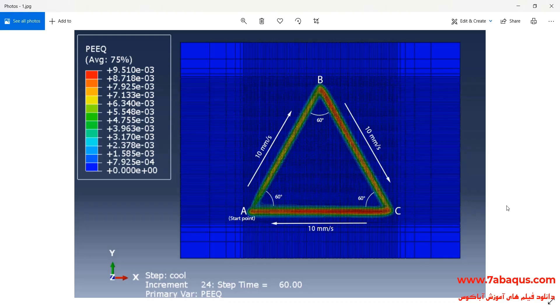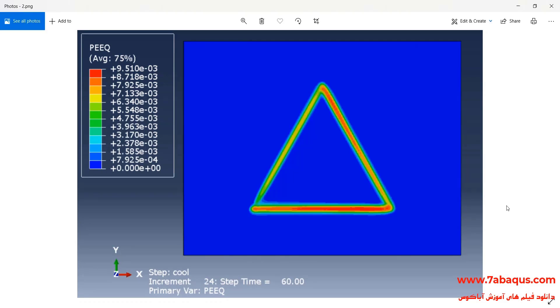Here, the Gaussian model has been used to define the surface heat flux. The laser power has been considered equal to 80 watts in this example.